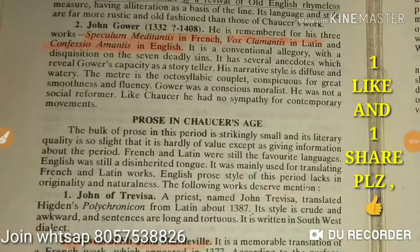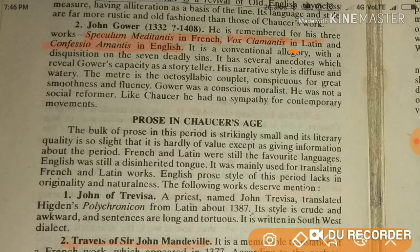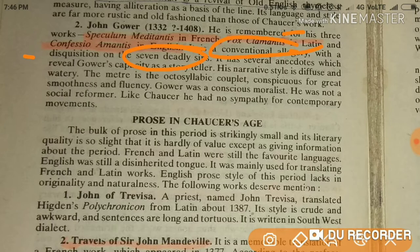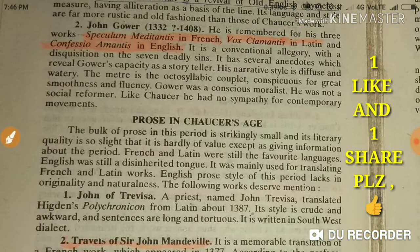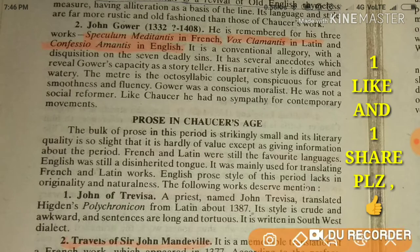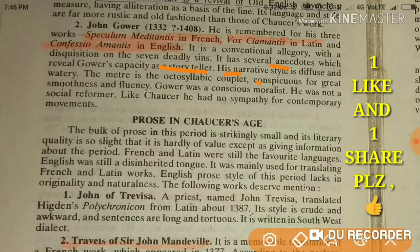Some important things about Gower's work: it is a conventional allegory dealing with the seven deadly sins. Key points to focus on are the octosyllabic couplet he used and his narrative style.